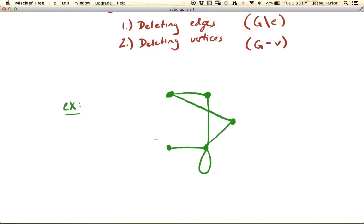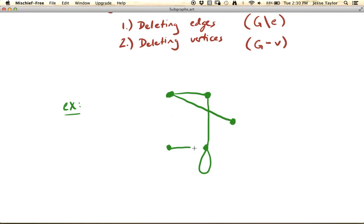If you want to see what the original graph looked like, you can rewind a bit. We got several subgraphs along the way, and for example you could continue erasing things to make simpler subgraphs. This is also a subgraph of the original and so on. It doesn't even have to be connected — this is still a subgraph of the original. As long as you're only doing these two types of moves, you'll always end up with a subgraph.